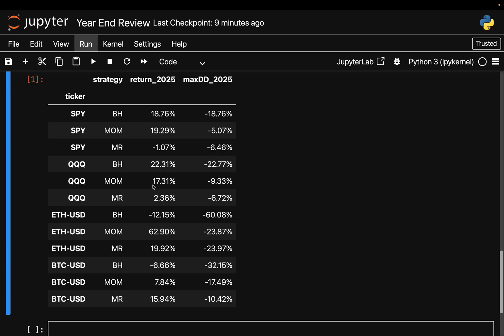Momentum helped with drawdowns again, you see minus 10 max versus 23 percent, huge, but it didn't really improve the return here. And mean reversion was basically flat. This is a market where drift dominates - being invested beats being active, trading mostly adds friction, at least referring to 2025, which is at least for me a very interesting insight.